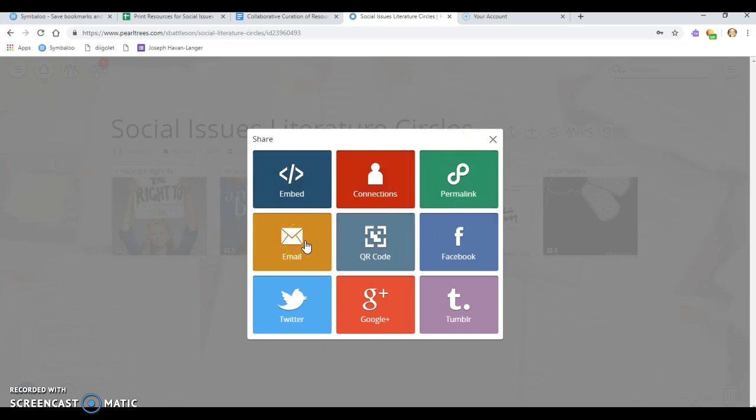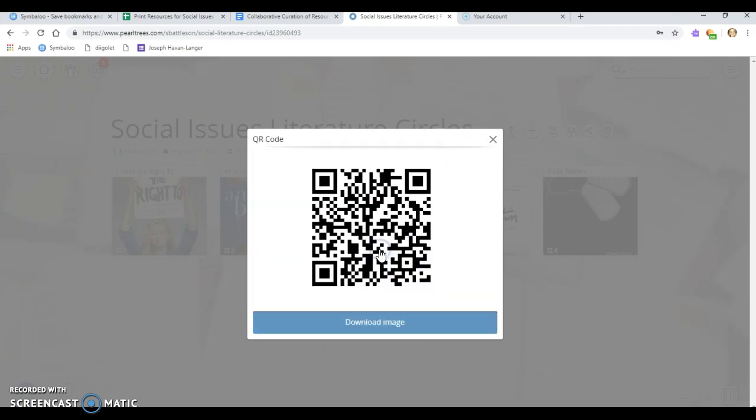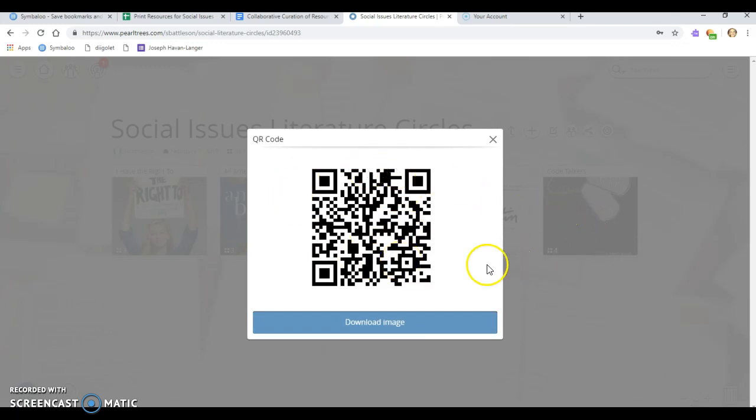You can email, you can create a QR code, which I love because say you were using pearl trees for a student assignment and you had resources that you needed your students to access. You can print out this QR code and they can all just scan it. They don't have to type in a complicated website address. We're about to be in the library with multiple teachers classes doing a cross collaboration.